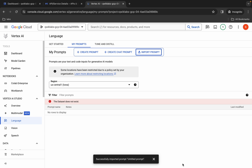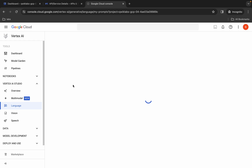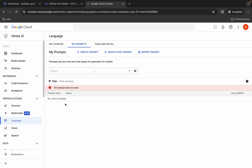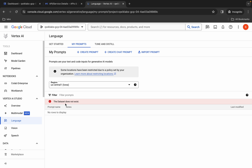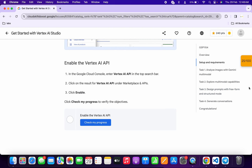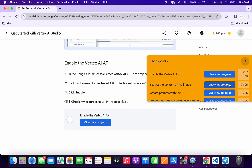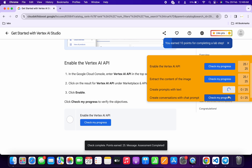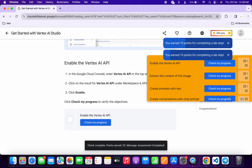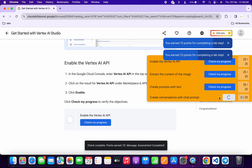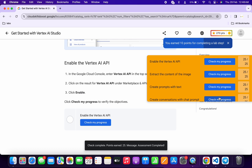For confirmation, just refresh the page and you will be able to see both files. If you are not able to see the files, no need to worry — the lab takes time to upload them. Meanwhile, come back to the lab instructions and click Check My Progress for each task. You will get a score without any issue. If the score is not updated, wait a couple of minutes and you will get the full score.